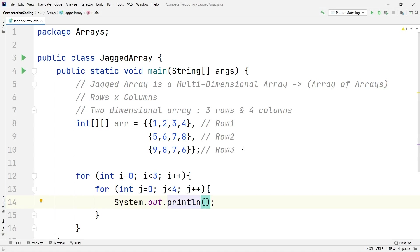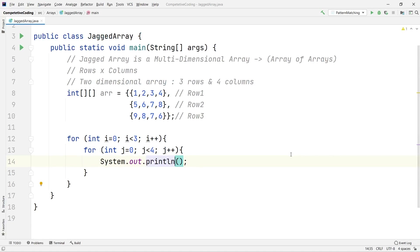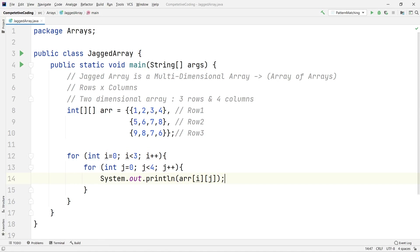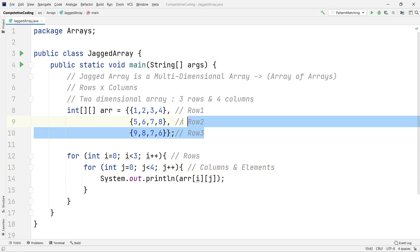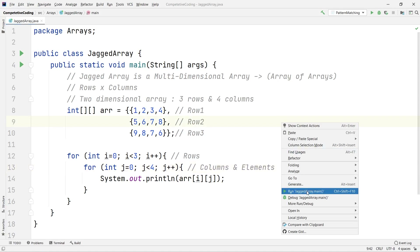To keep everything on the same line I'll use the print statement. I'll print 'arr[i][j]'. The outer for loop handles rows, the inner for loop handles columns and elements. There are three rows starting from 0 going to less than 3, and four columns starting from 0 going to less than 4. Let's run this and see what we get.